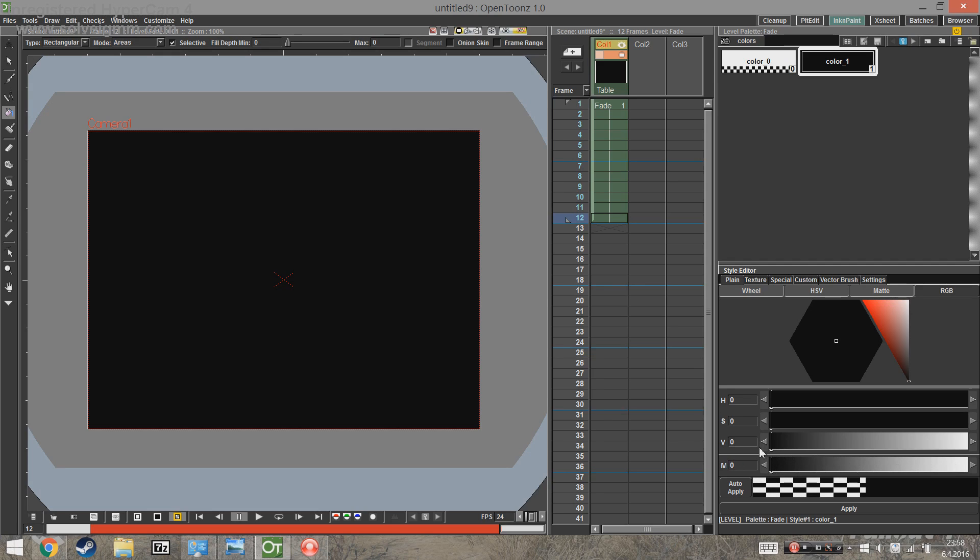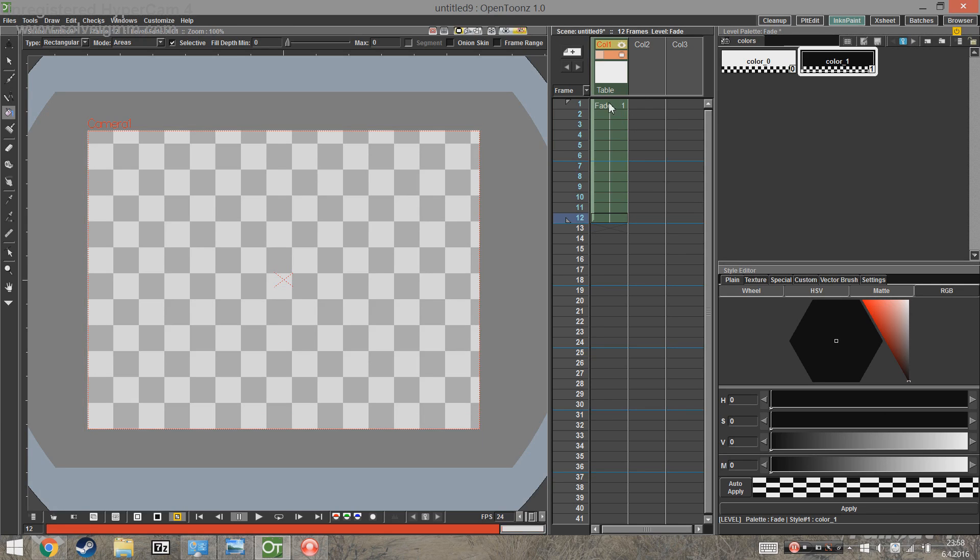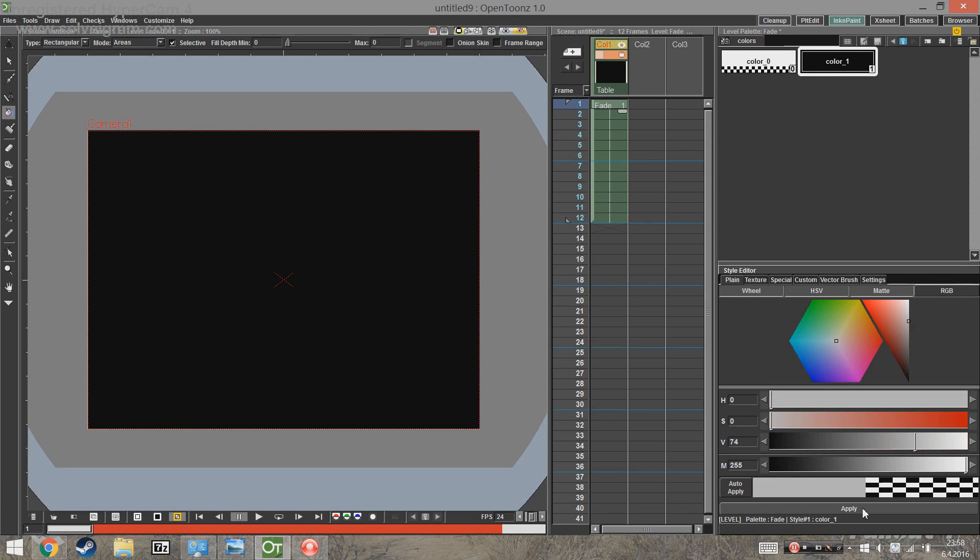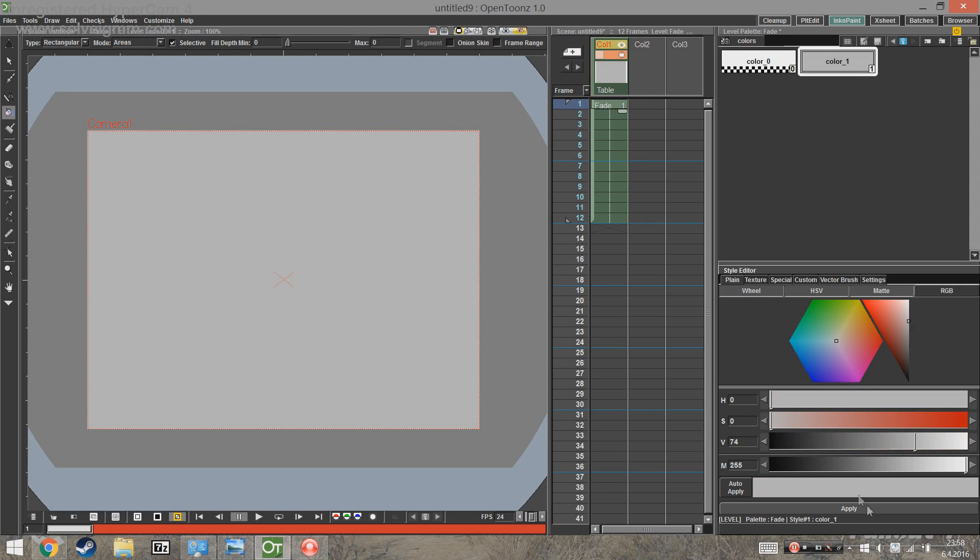Go to the style editor and use the slider to change it to whatever you want and click apply. And now we have to go to the first keyframe and change it there as well.